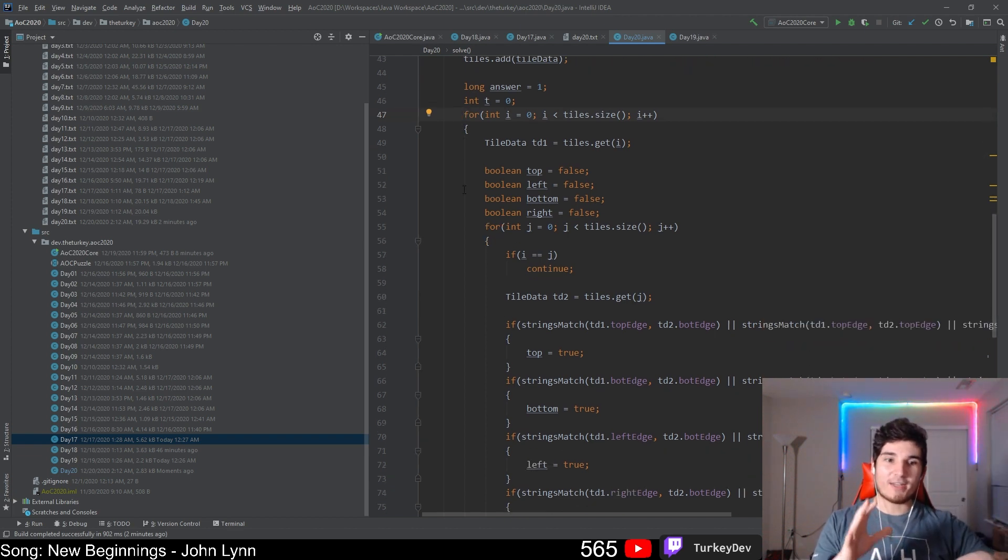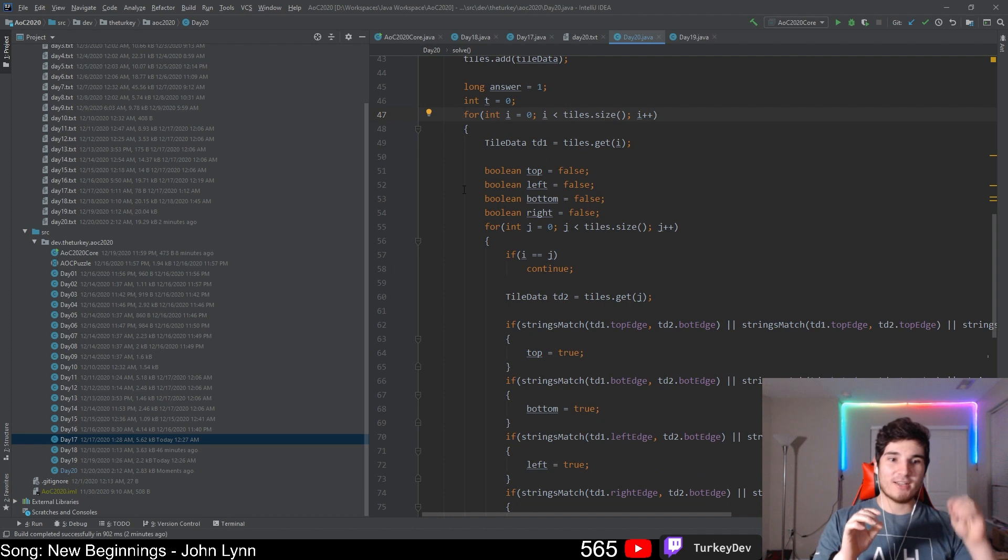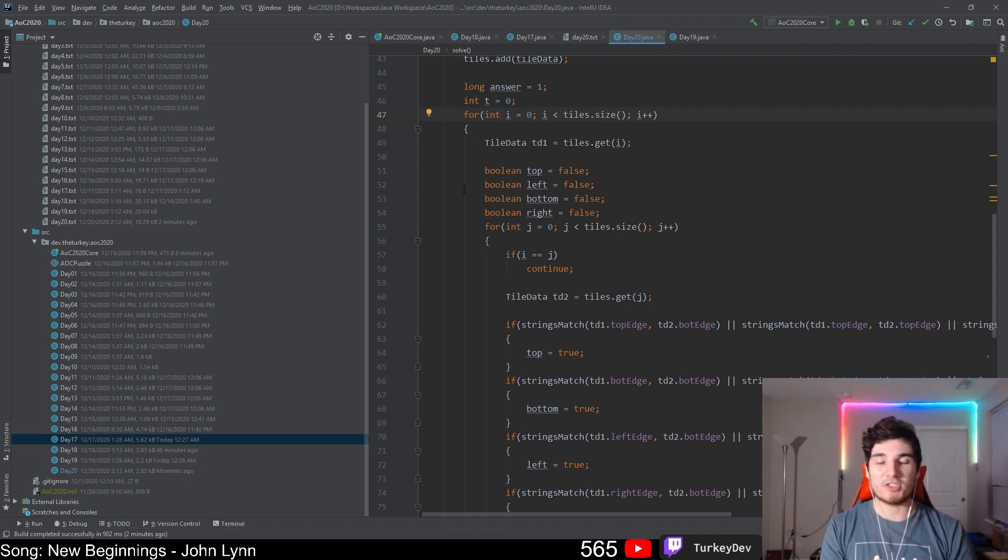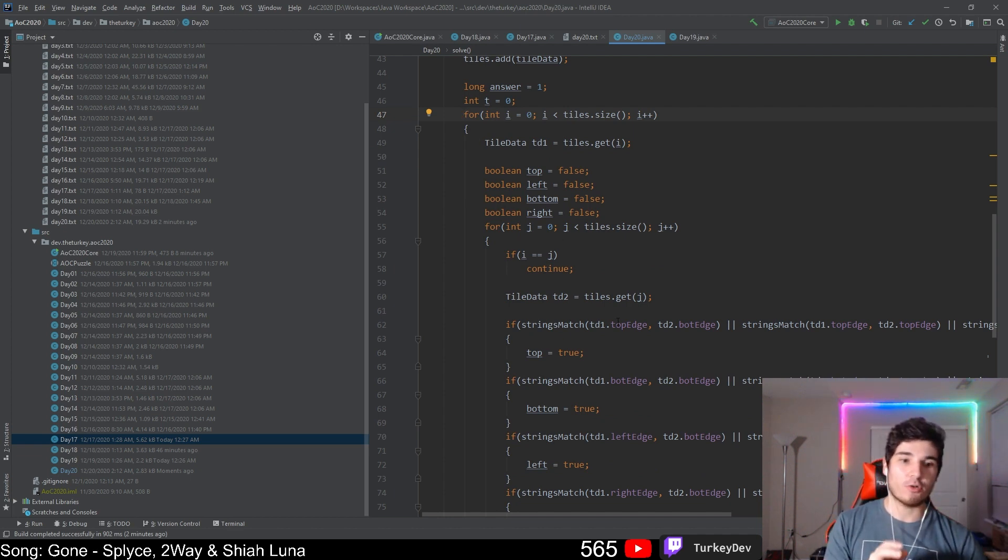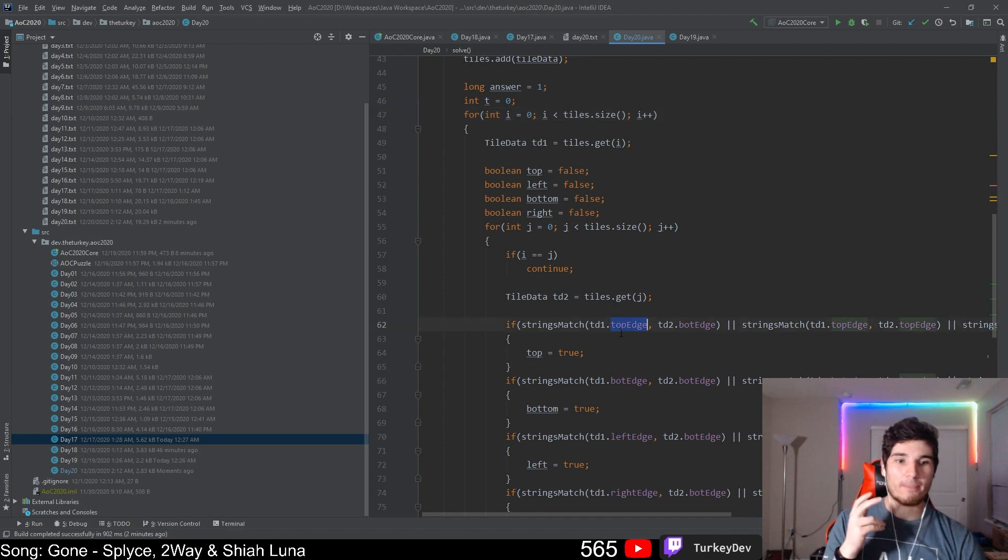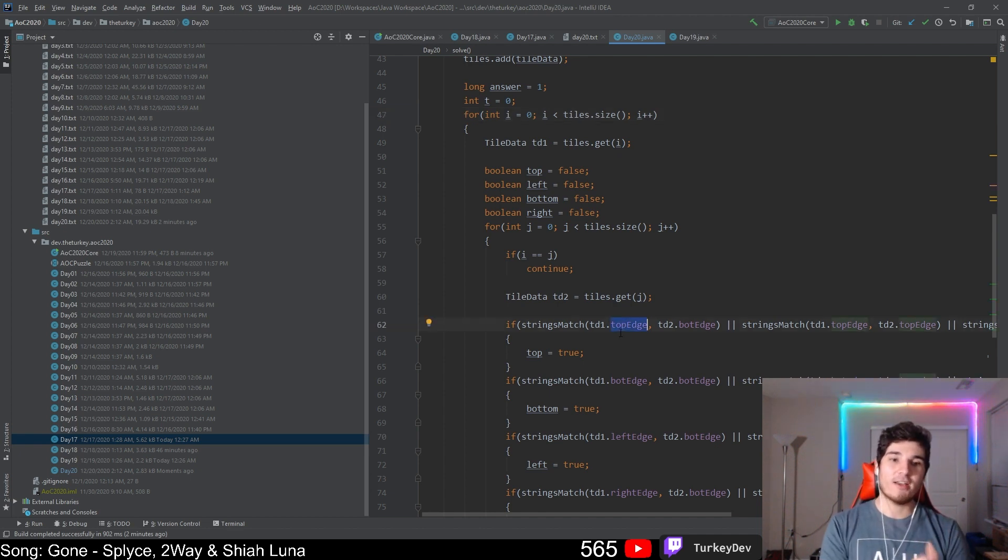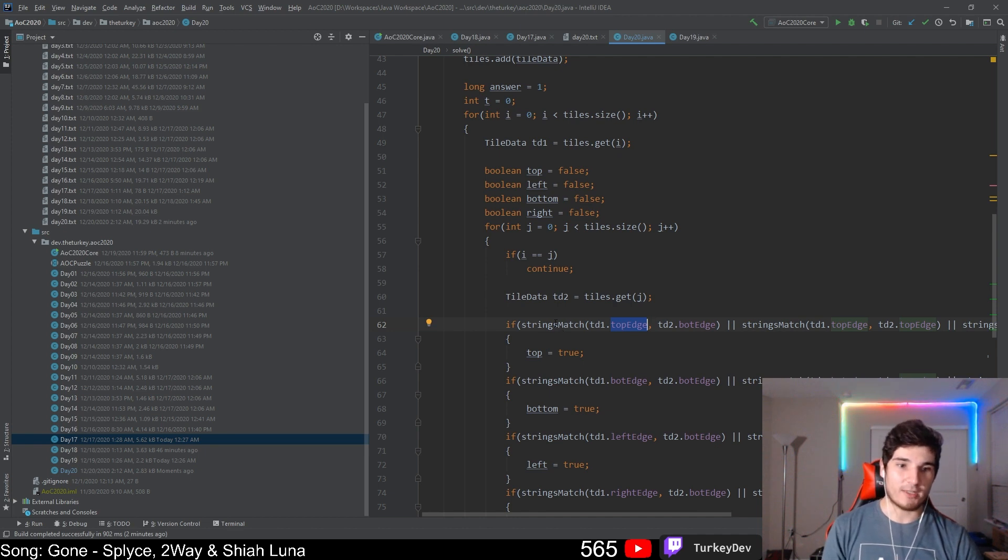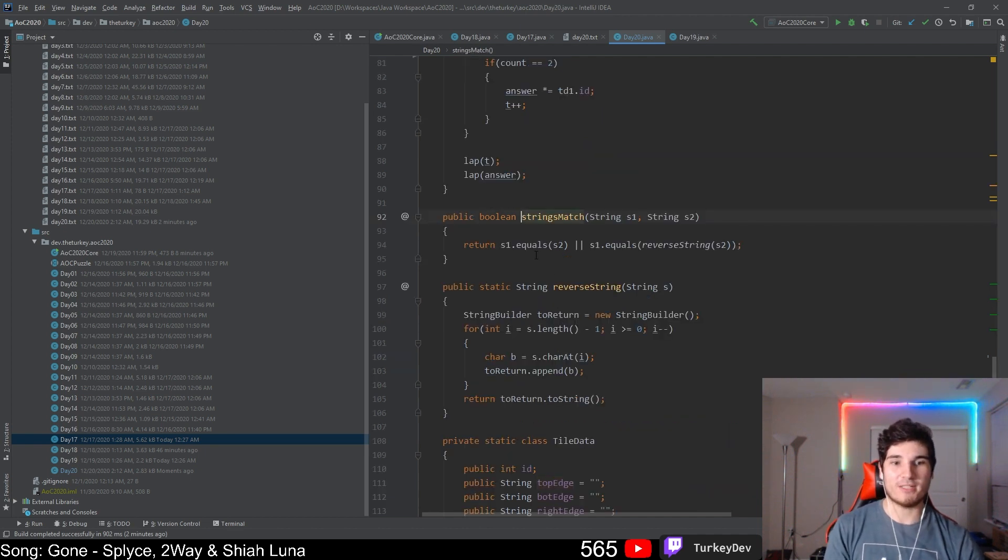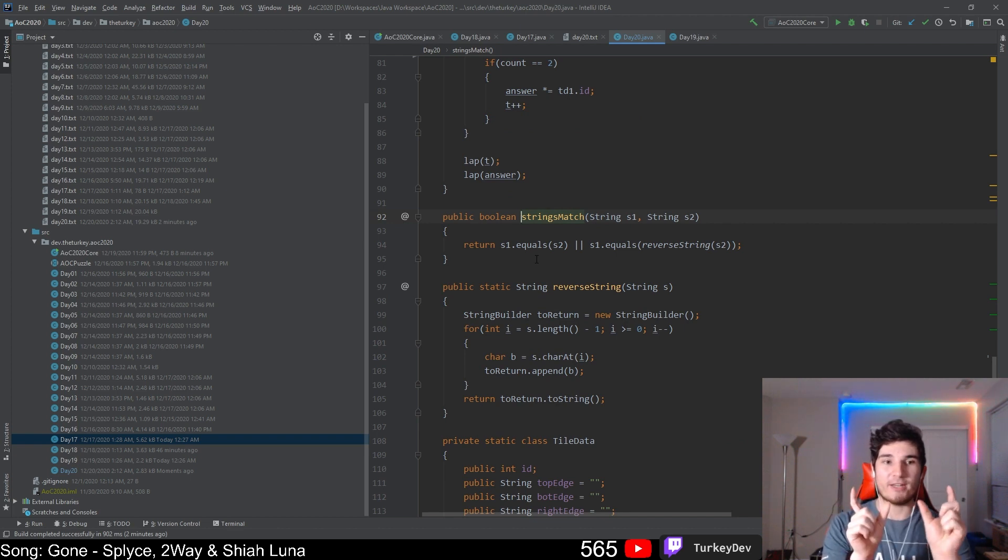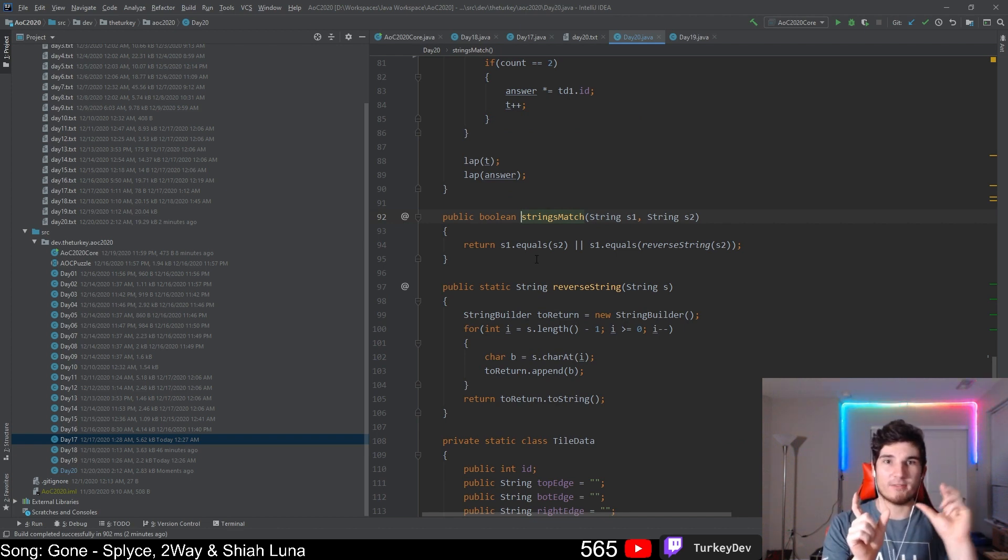In this case, I have top edge, bottom edge, left and right edge. I have a strings match method here which basically takes the strings and tests them if they are equal straight up, or if they are equal with one reversed - that handles the flipping. The way we handle rotation is I just check any edge.